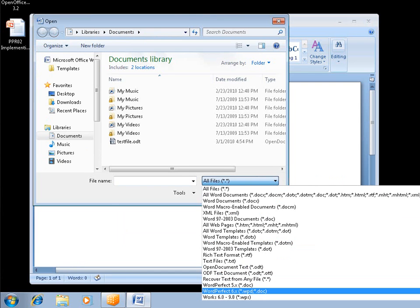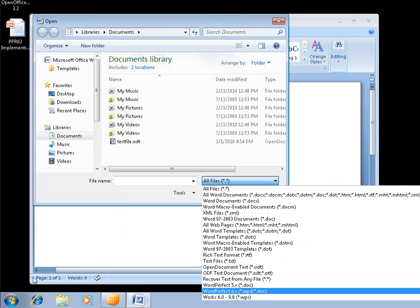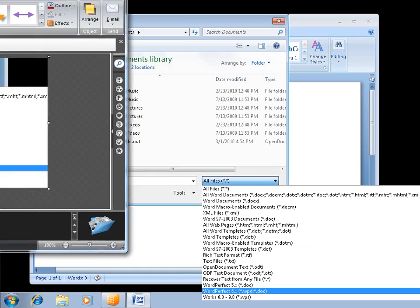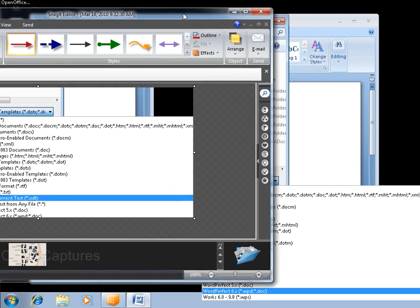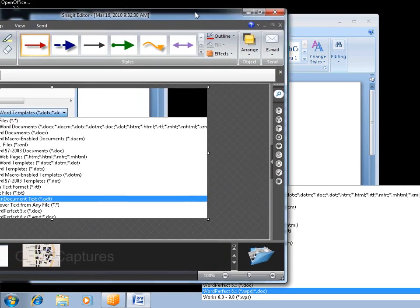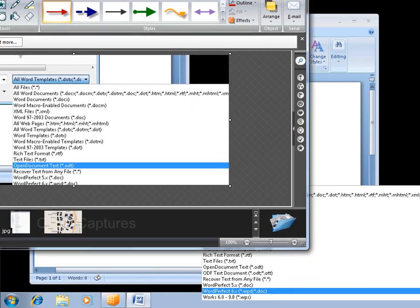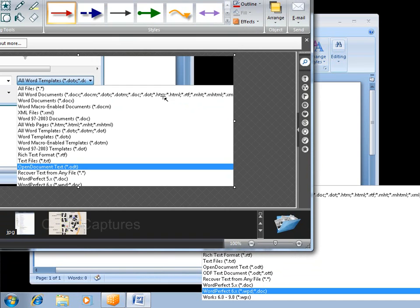Which I didn't have before. If I jump back to what I had, I had text, open document text, recovered text. Well now I have text, open document, ODF text document, recovered text, etc. So we can see.